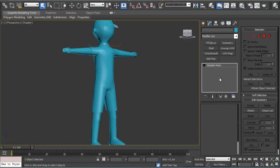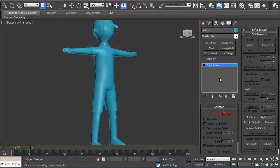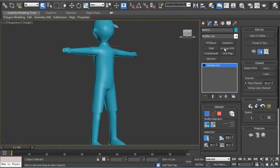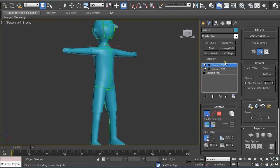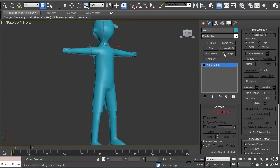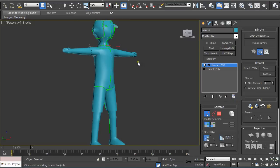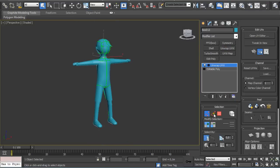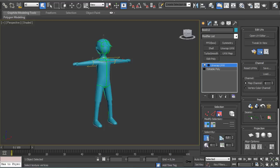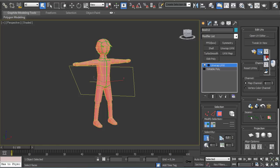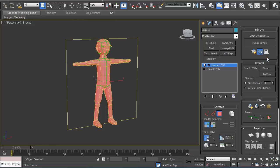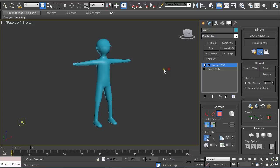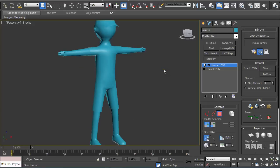The other way is to apply an Unwrap UV modifier. Go into polygon selection and press Ctrl+A on the keyboard to select all the polygons. Under editable UVs, select a plane and click on quick planer map. Click on quick planer map and you're done.